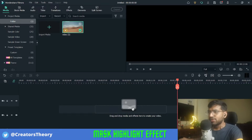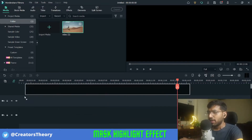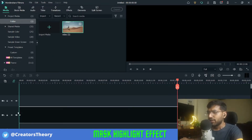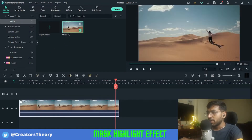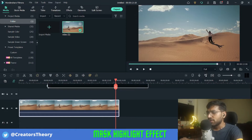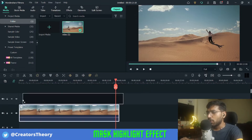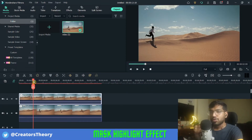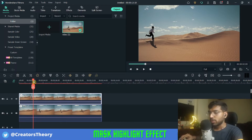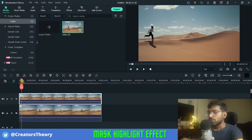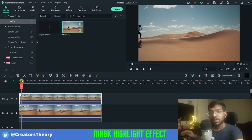I've already added the media in the bin. Let me just bring it to the timeline. I will bring another same video above it, so I've added two videos in two tracks in the same timeline. For this effect to take place,